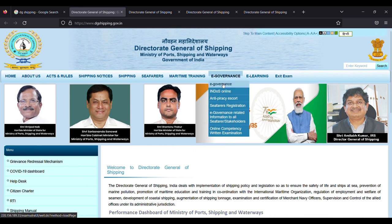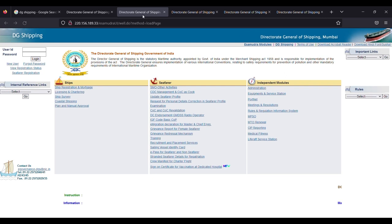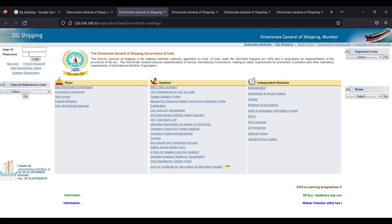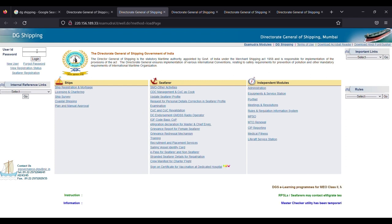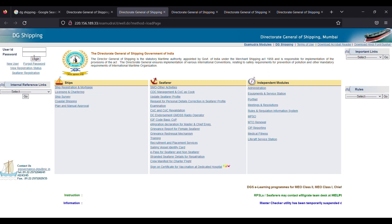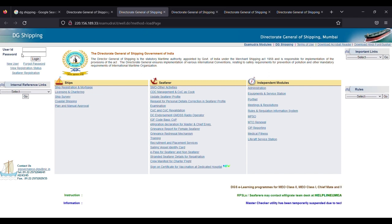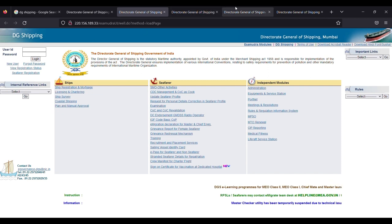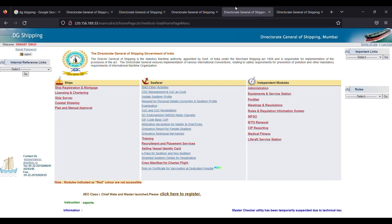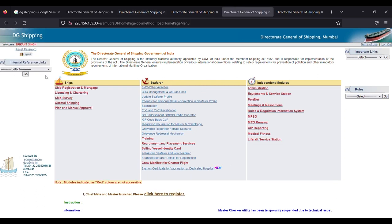Once you click on E-governance, you'll go to this page. Enter your user ID and password. Your user ID is your indorse number and you must be knowing your password. After logging in, when you click on login, you'll be directed to this page. You can see here my name is written.